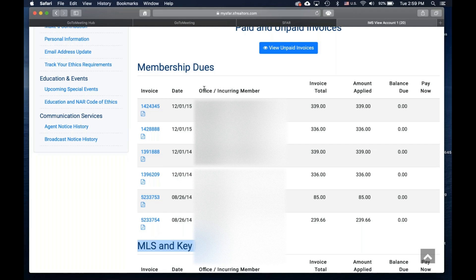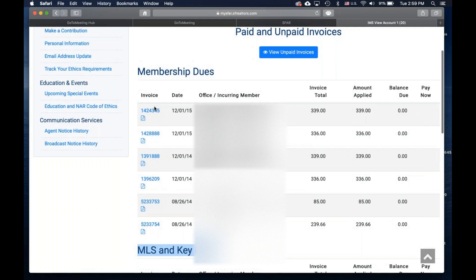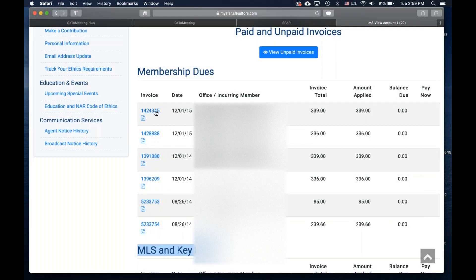If you wanted to print a copy of this first invoice for this date, click on the link to open up the invoice.